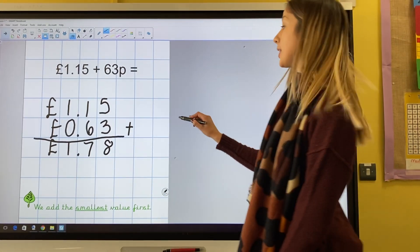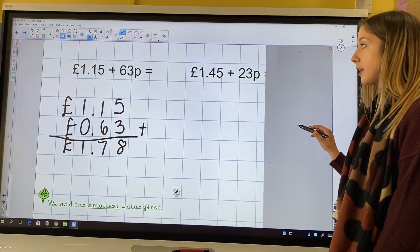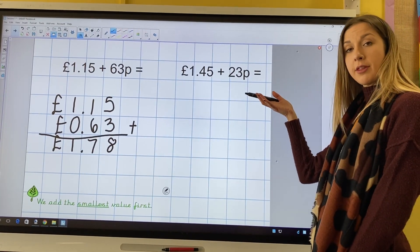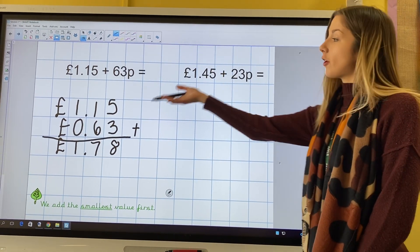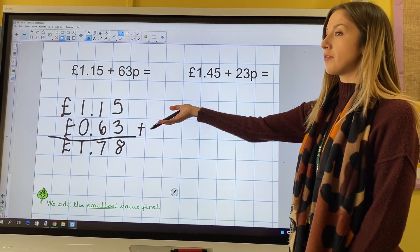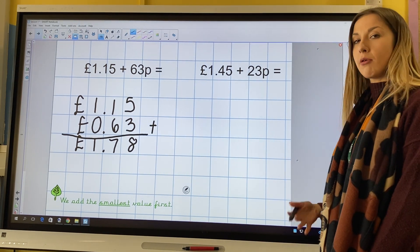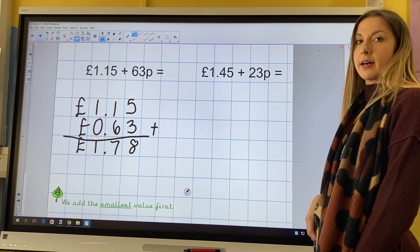Now it is your turn to do £1.45 add 23p, following the method that I have just shown you. Pause this video now to complete this task.